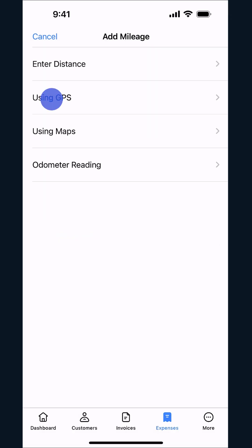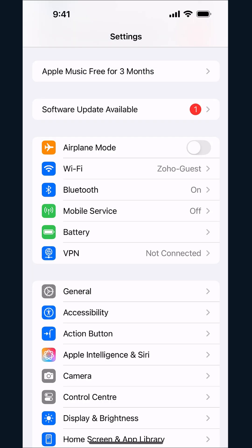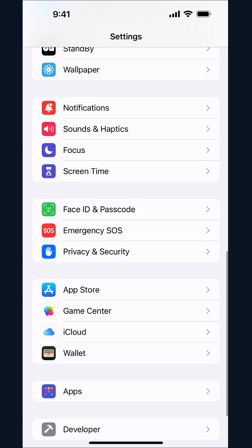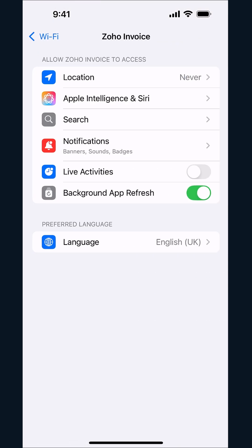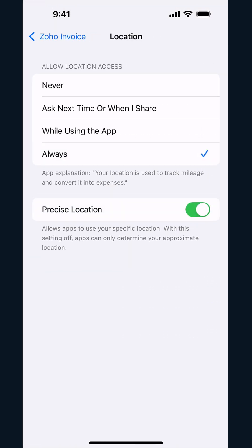Tap Using GPS. Zoho Invoice requires access to fetch location for GPS tracking. Therefore, go to your iOS settings, go to Apps and select Zoho Invoice. Tap Location, select Always and enable Precise Location.